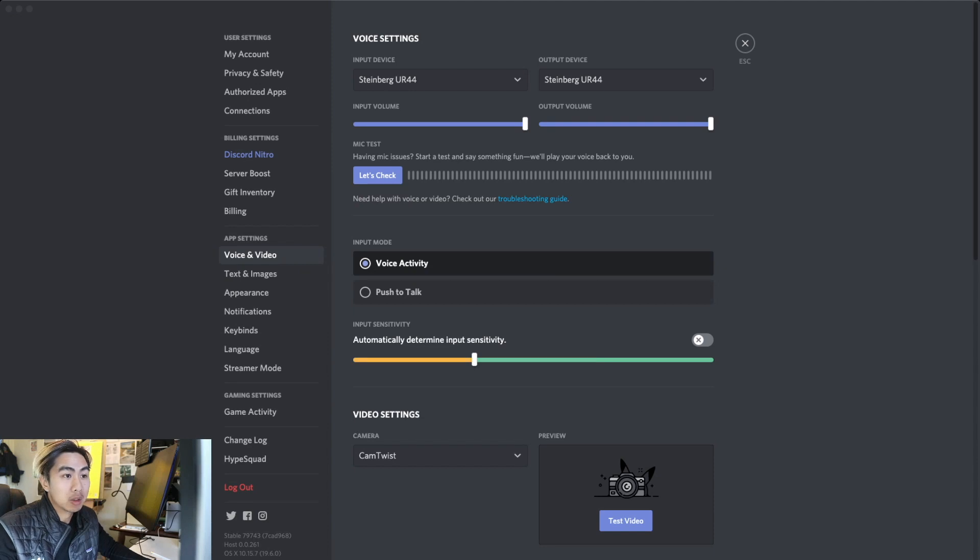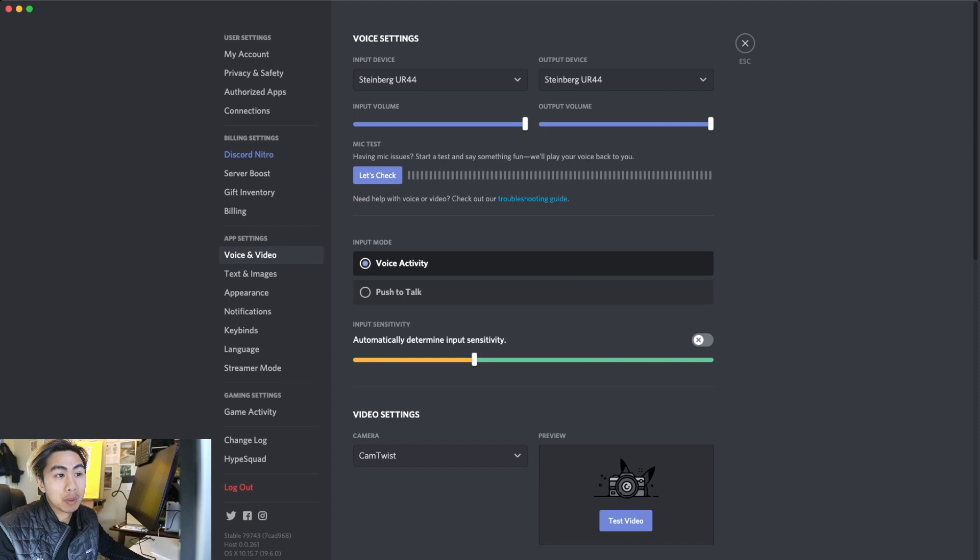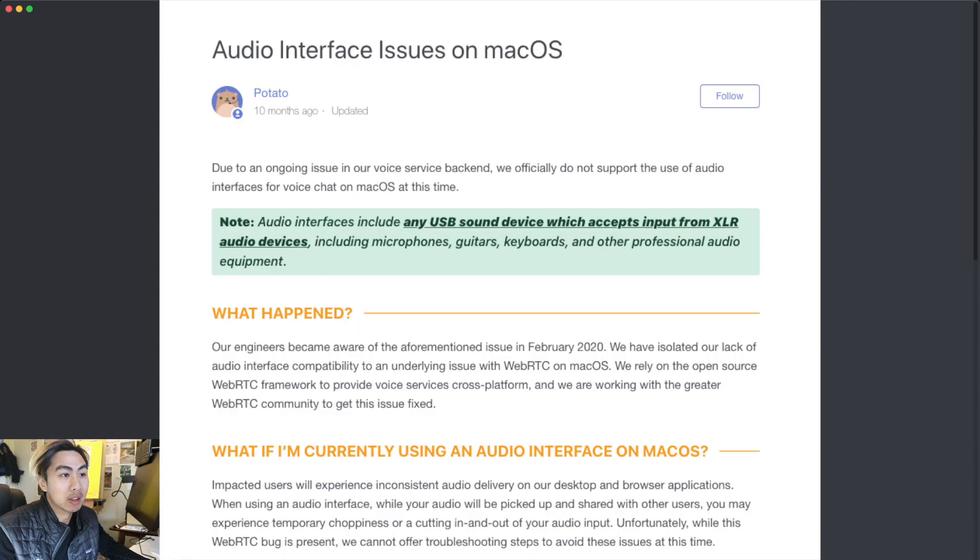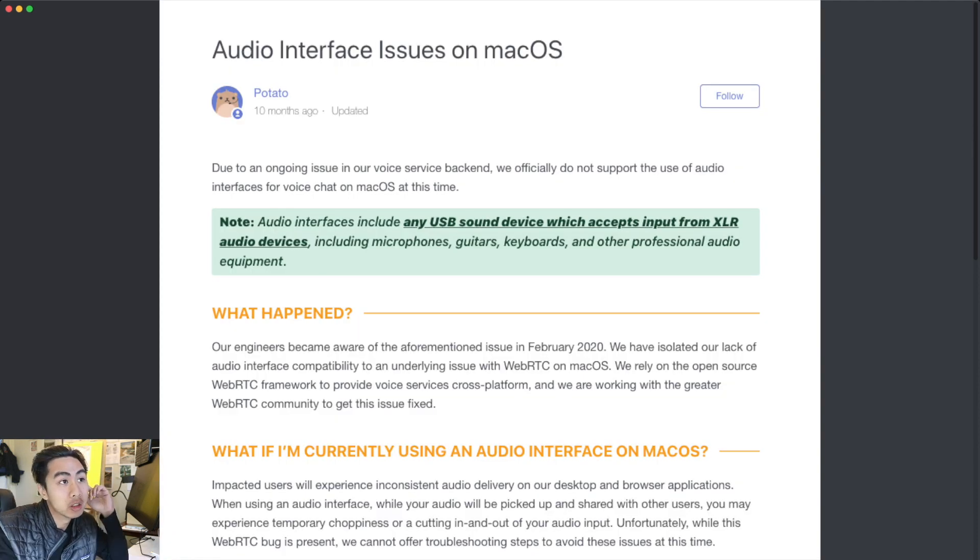If you're using an audio interface, you can see this thing always popping up and down. This is a known issue.